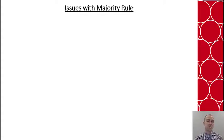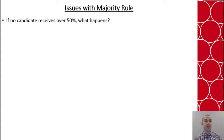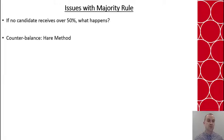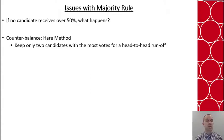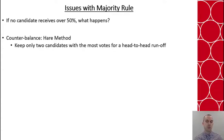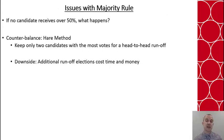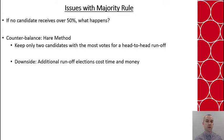With majority rule, the issue is what happens if a candidate doesn't get 50% of the votes. One of the most common ways to handle this is called the Hare method, where you keep only the two candidates with the most votes for a head-to-head runoff election. This is what happened in 2020 between Senator Perdue and John Ossoff — Perdue did not get the majority, had to do a runoff, and Ossoff beat him for the US Senate in Georgia. The downside is that runoff elections cost time and money.